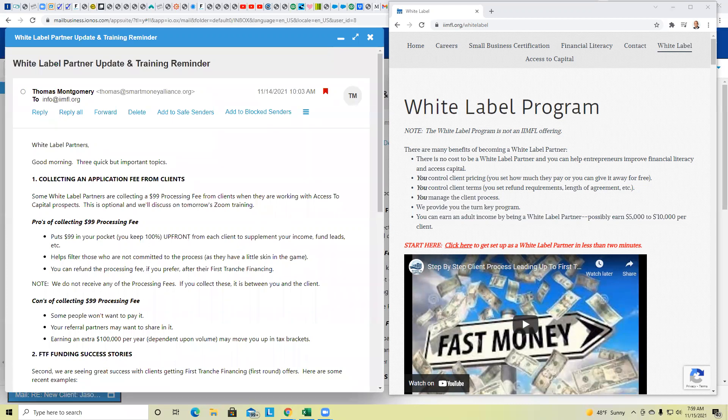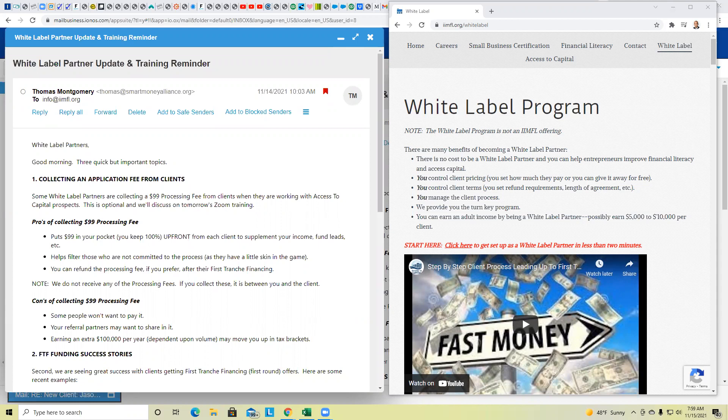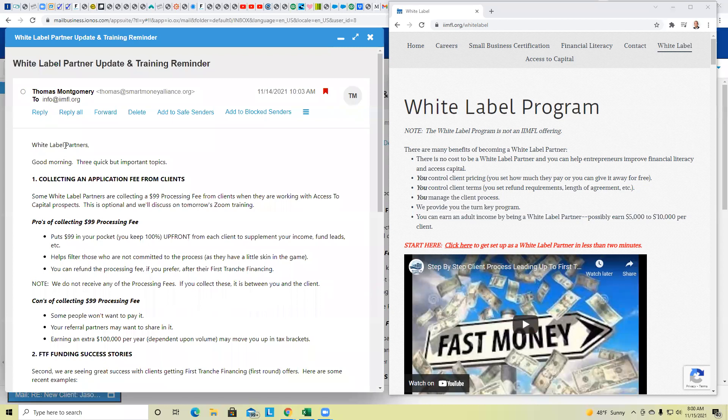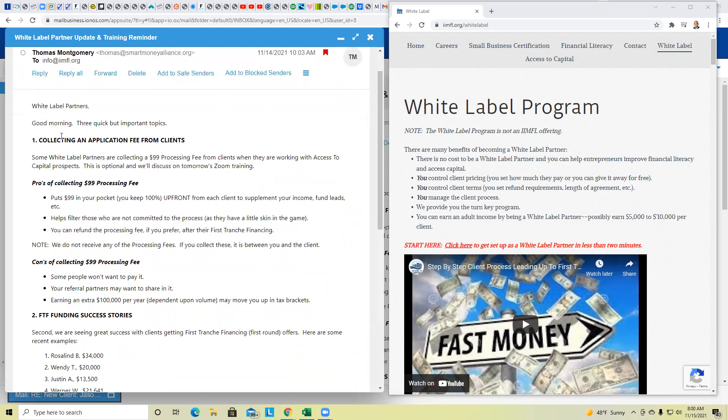At a minimum, though, for those of you that are white-label partners, we certainly want to keep it compliant, remain on track, and enroll at least eight a month or about two a week on average. So by now, we should have had about four people enrolled in the Access to Capital program together. If you haven't done that, that's okay. We'll get on track, and I think some of the material that we're going to cover today will probably add a little wind in your sails. So we have three important topics.